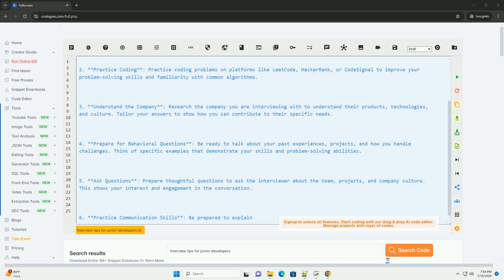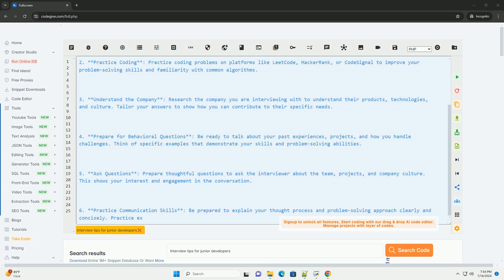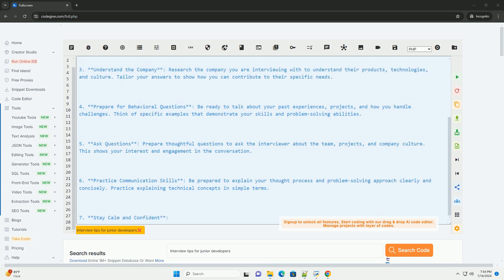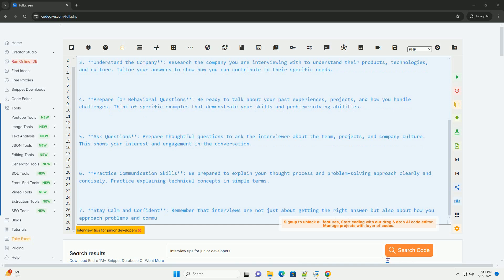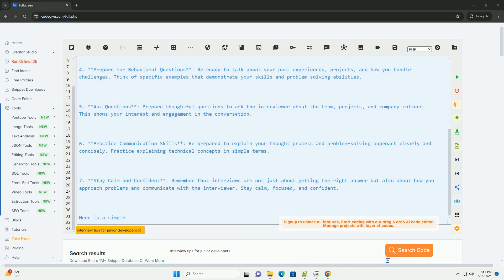2. Practice coding. Practice coding problems on platforms like LeetCode, HackerRank, or CodeSignal to improve your problem-solving skills and familiarity with common algorithms.